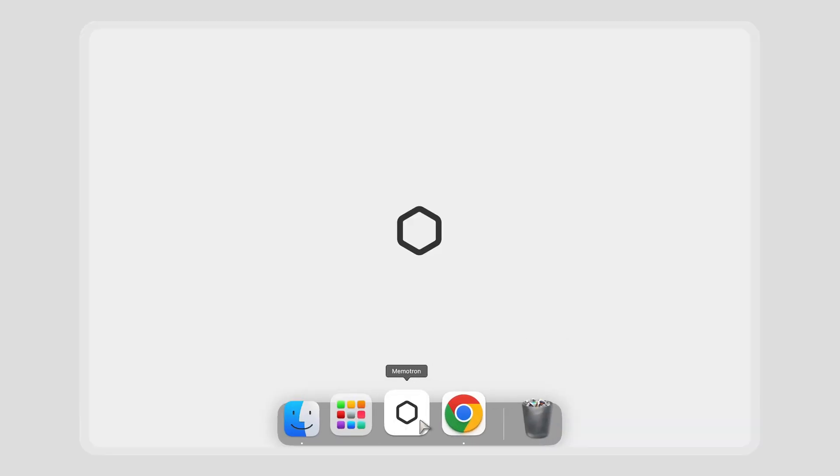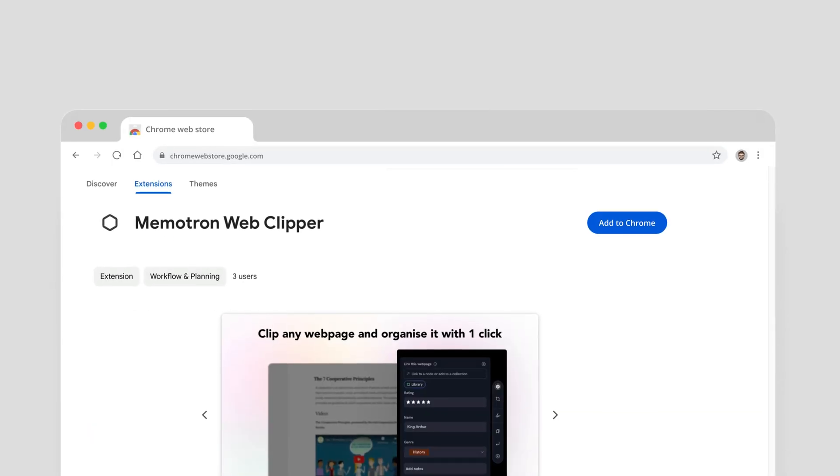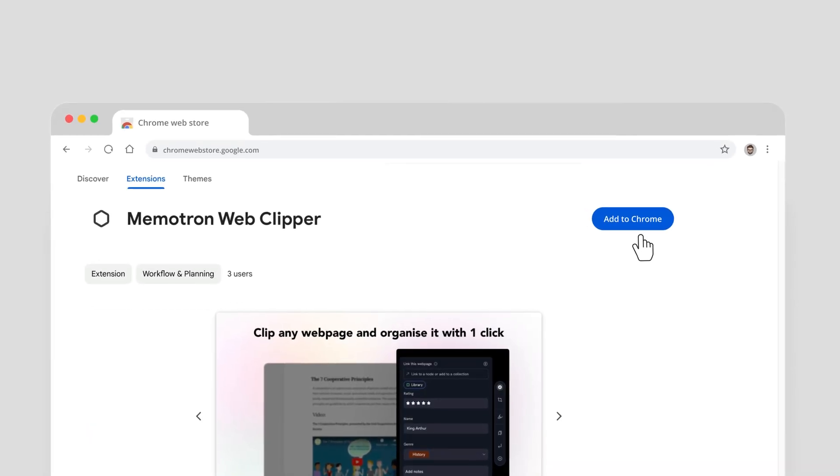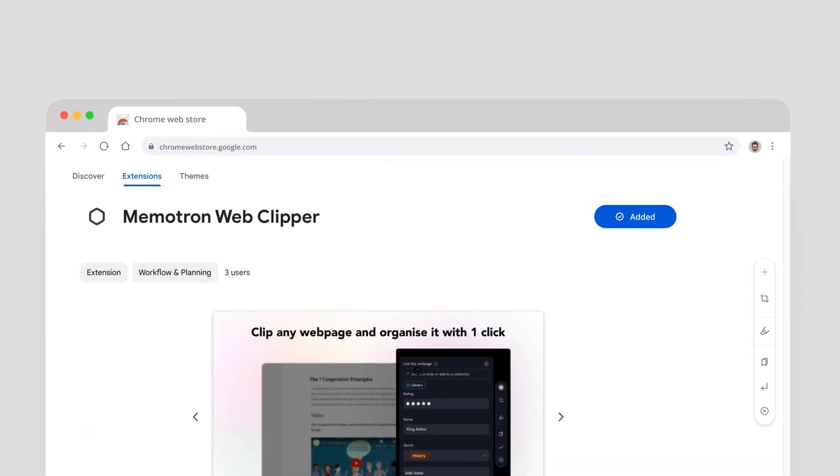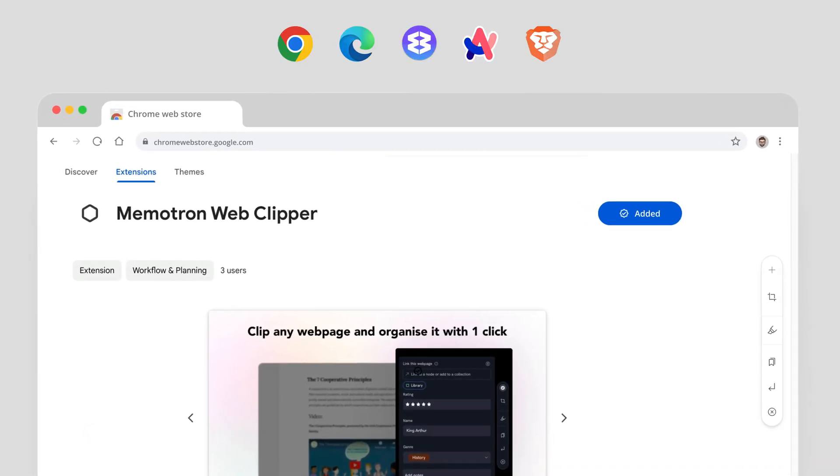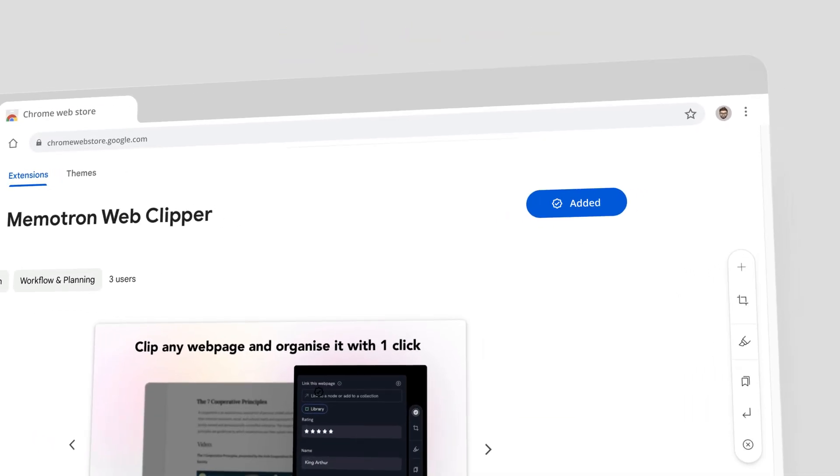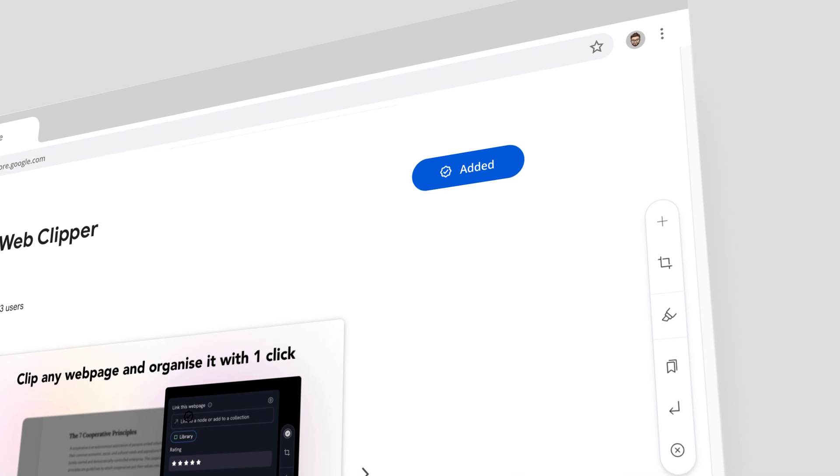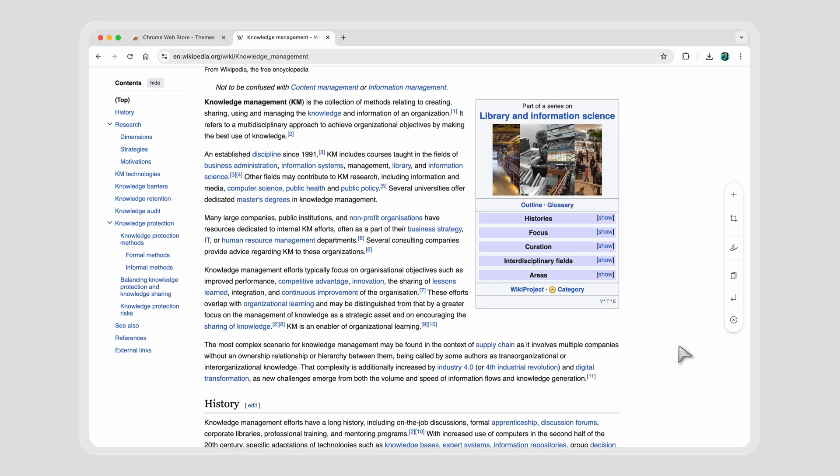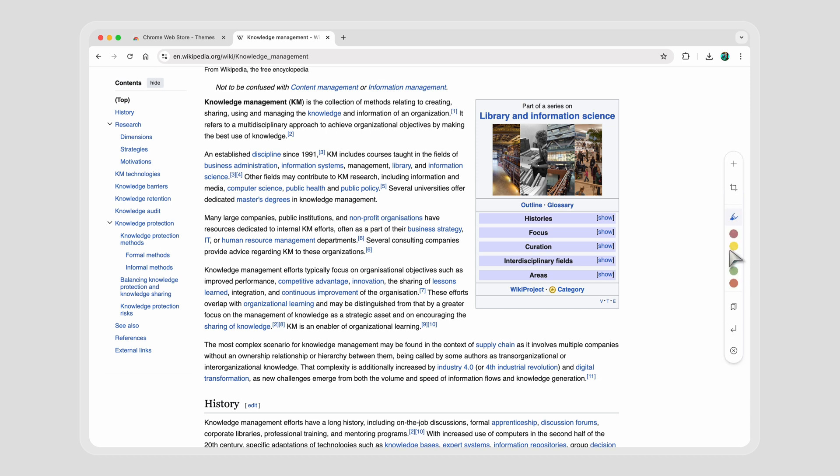Even opening our app can disrupt your flow, and that's why we built Clippers. Install our web clipper on the browser of your choice and this beautiful, handy toolbar appears on your screen. It can collapse itself if you're not in the mood to clip anything.